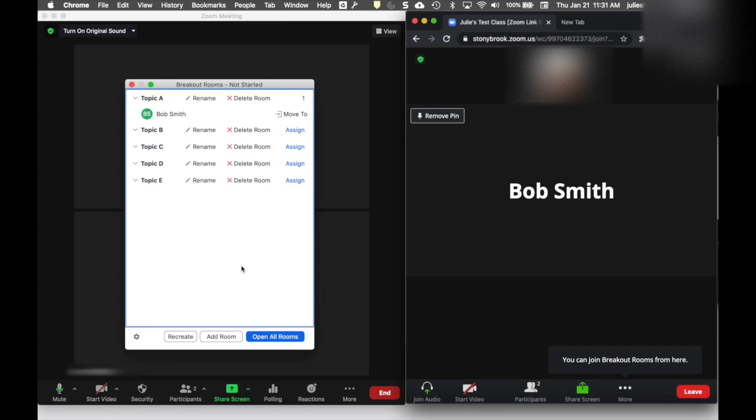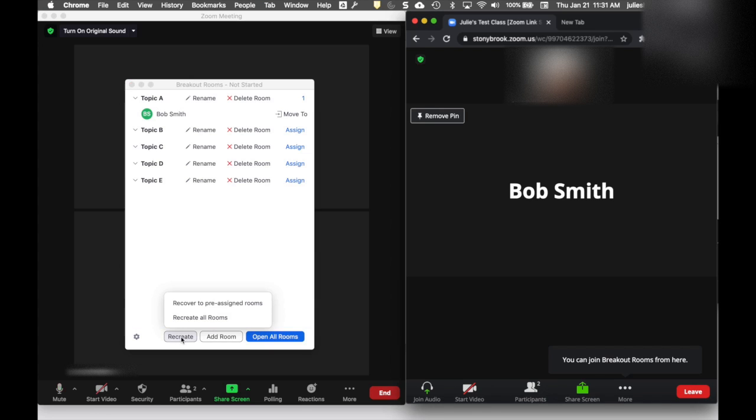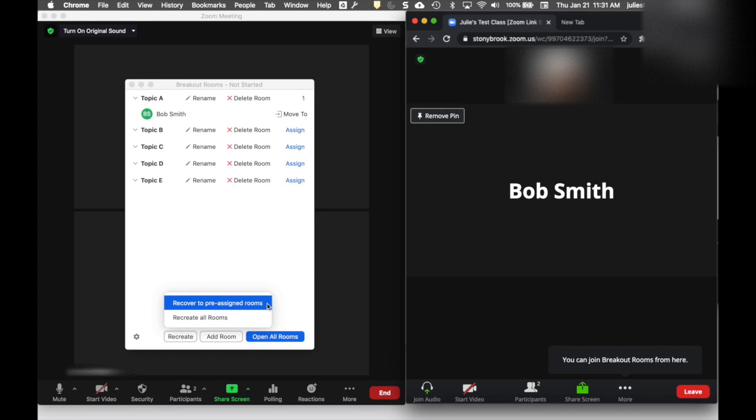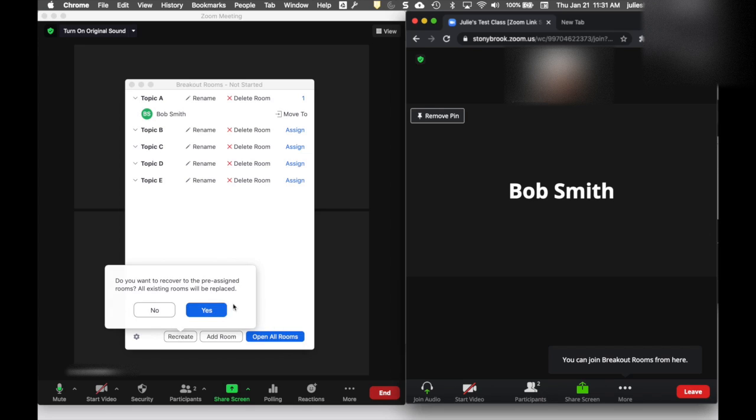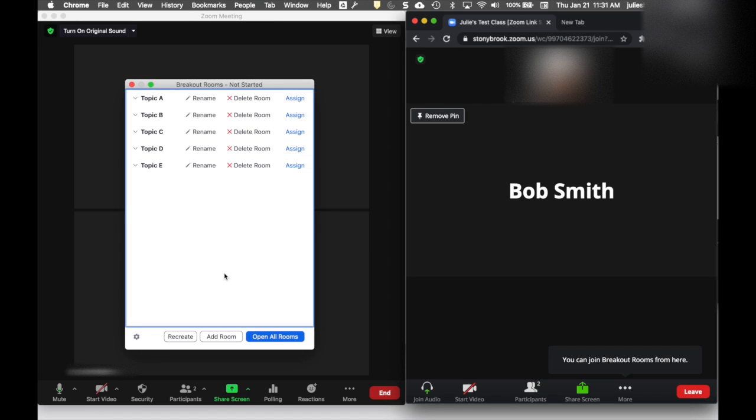When you have pre-assigned breakout rooms and you click Recreate, you'll have the option to Recover to Pre-assigned Rooms. This will refresh the way you pre-assigned it, even if you've moved people around in the meantime. When I choose Recover to Pre-assigned Rooms and say yes, it's telling me everything I've done on my screen will be replaced, and when I click yes, you'll see where I started off again.